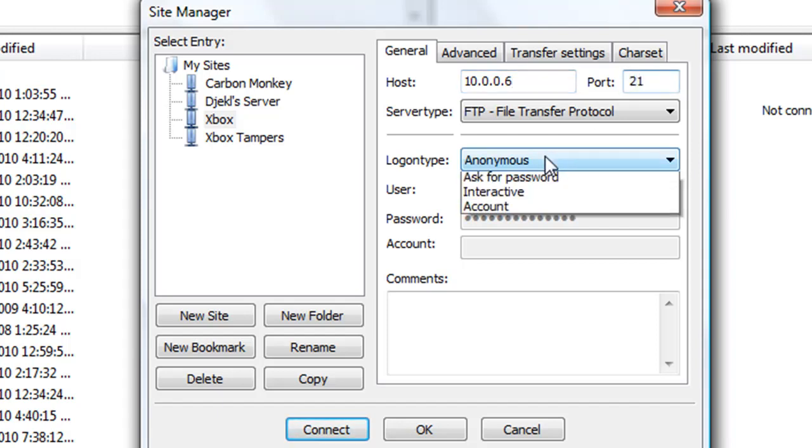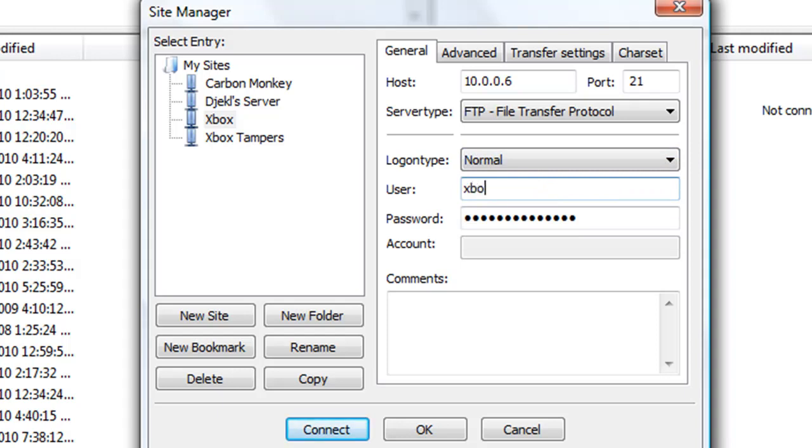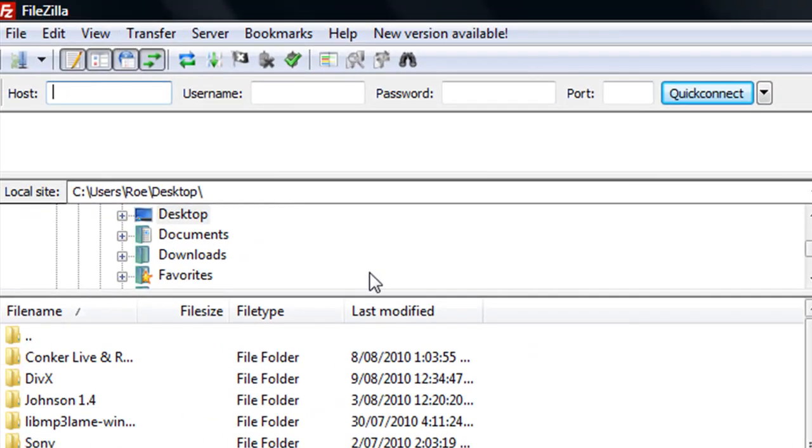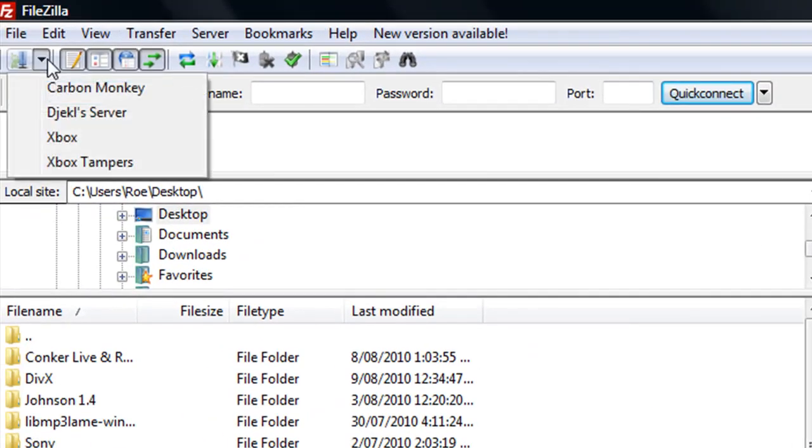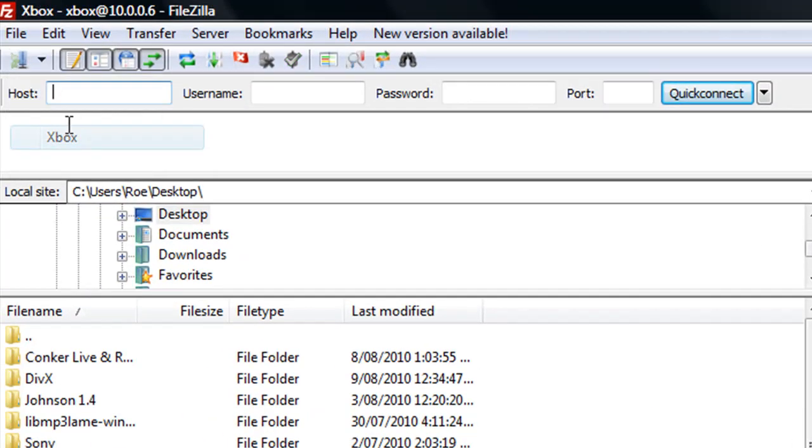We'll use the login type normal. The user is Xbox, and so is the password. Click OK. From the drop-down, you should have Xbox, and just connect to that.